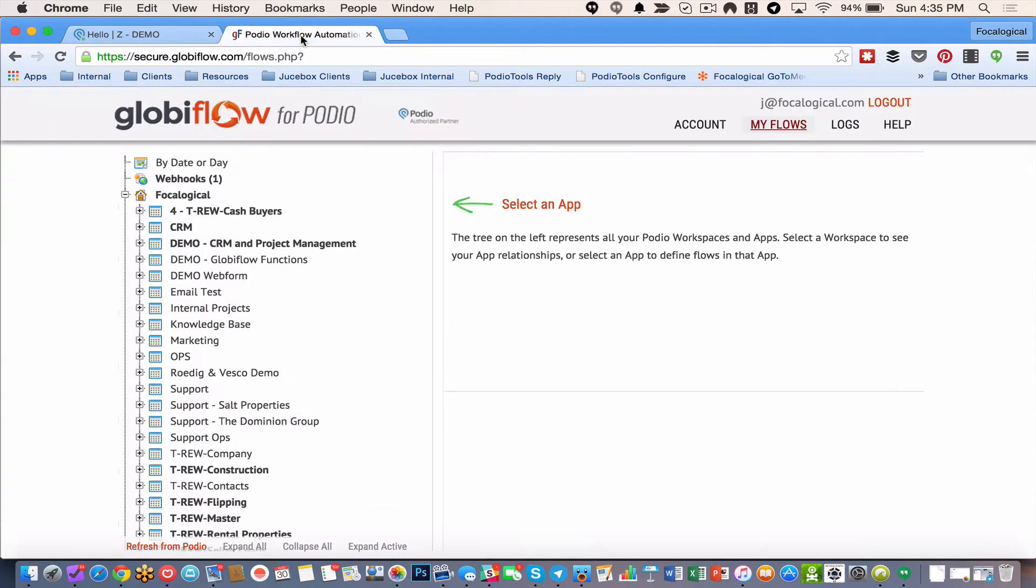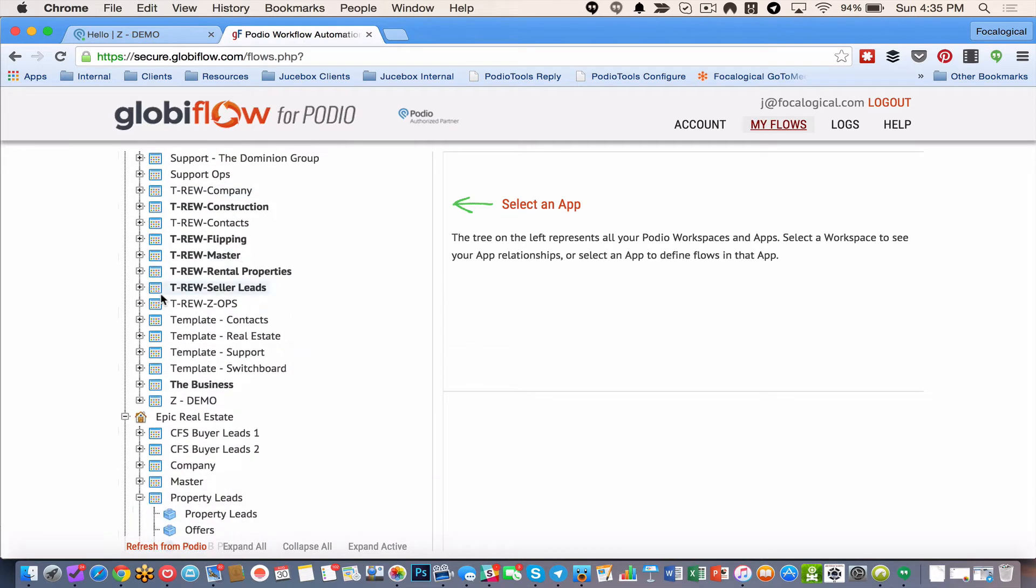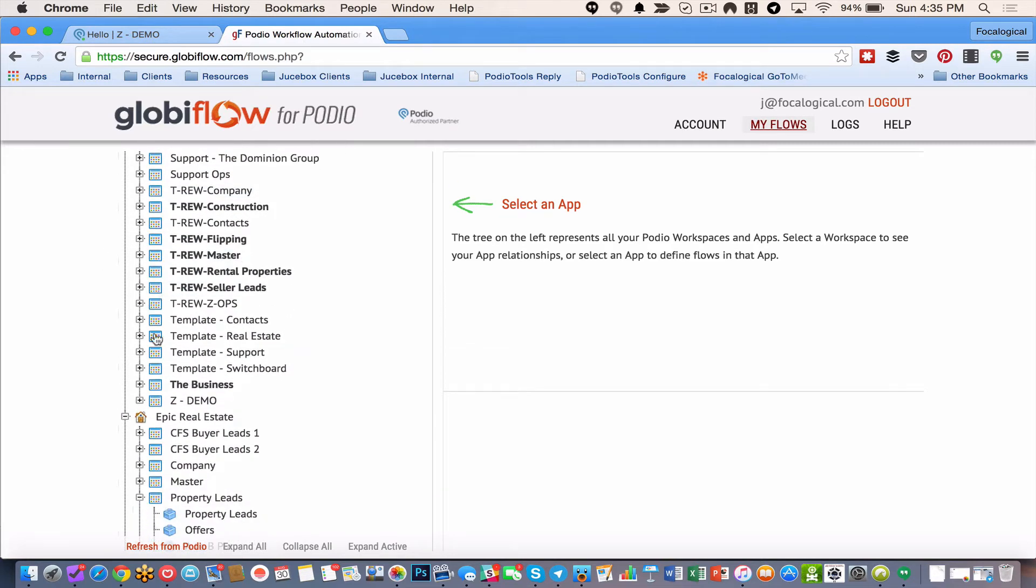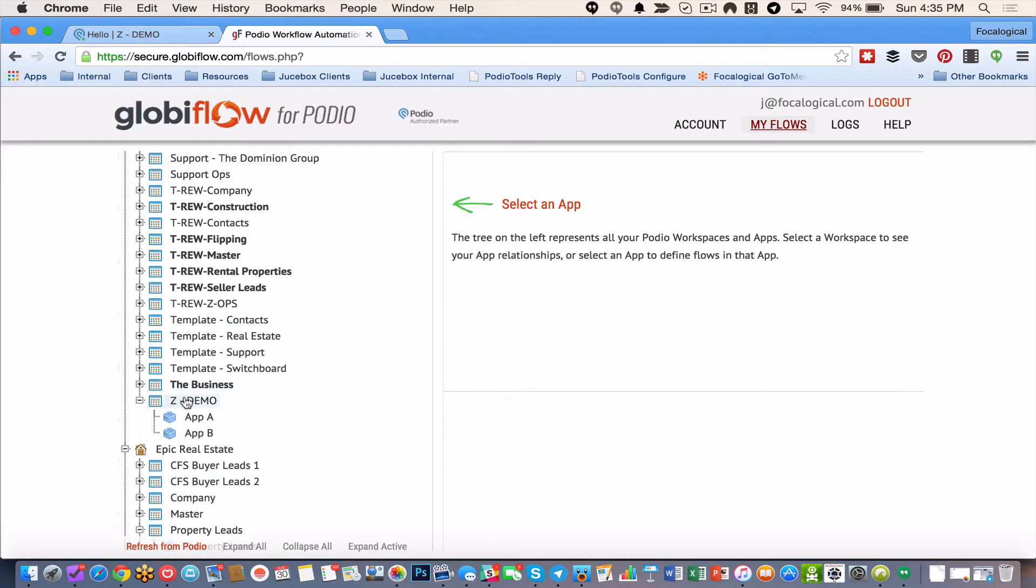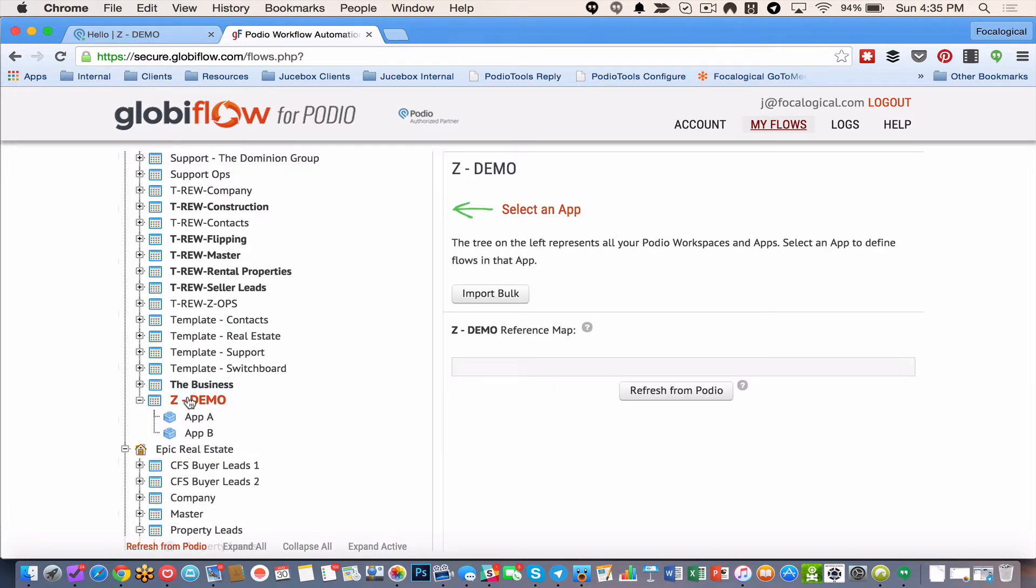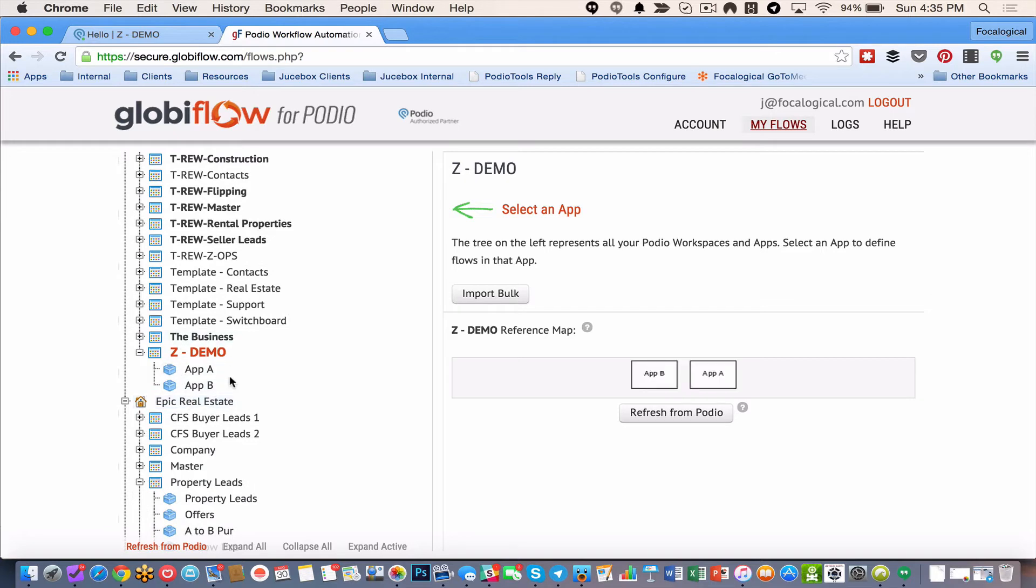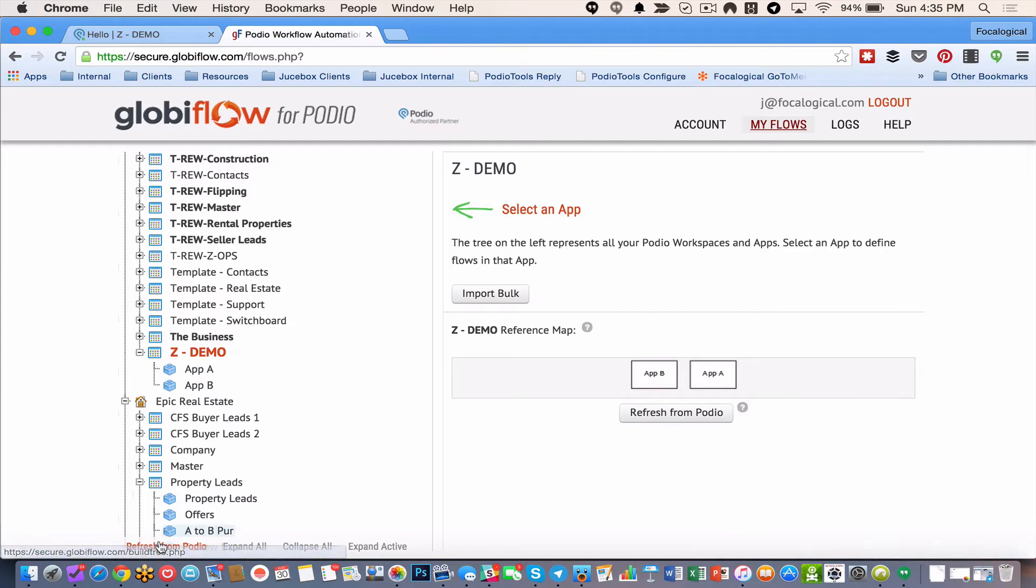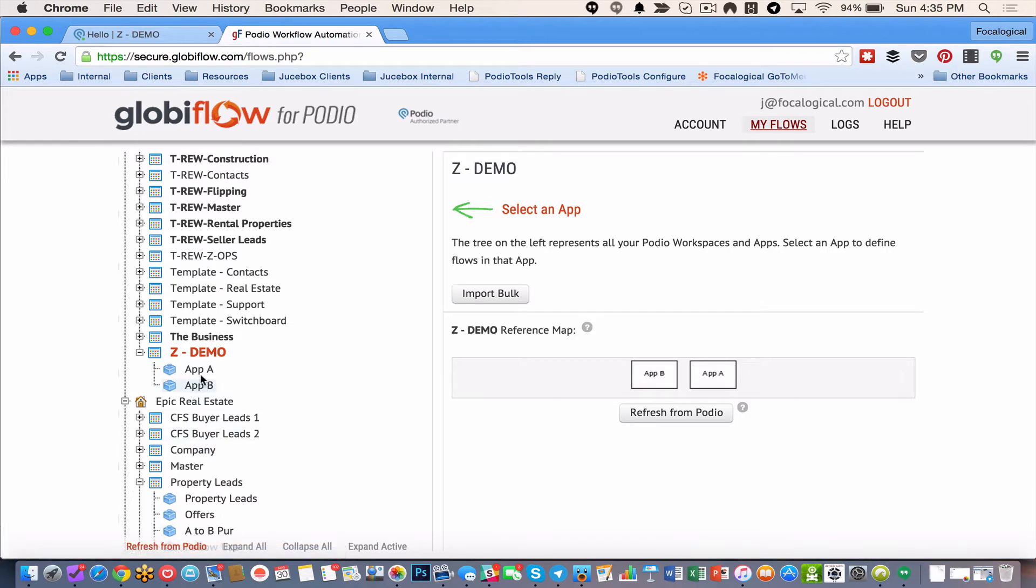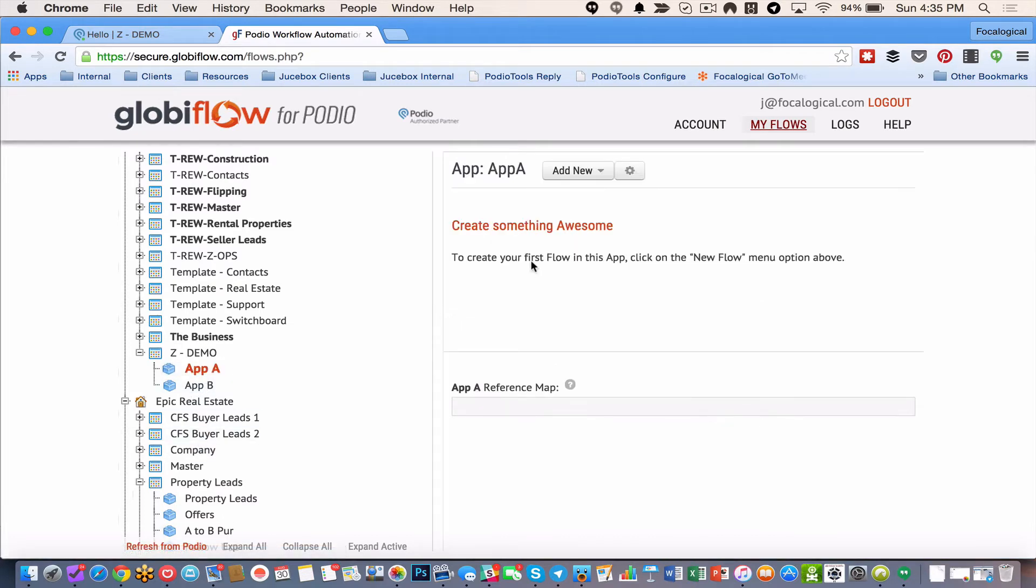So inside of Globiflow, first of all, I will probably need to refresh my workspace. But I have already done that. But if you just created something, keep in mind with Globiflow, you have to refresh. And you can either refresh the app right here or your entire access to companies, organizations, workspaces, and apps by there.